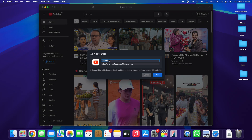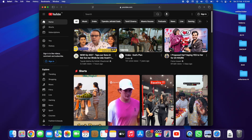Tap on File and then tap here on 'Add to Dock.' Over here you've got an option to name the app — we are creating a custom app to be installed as the YouTube app. In my case I'll keep it as 'YouTube' itself and tap on Add.